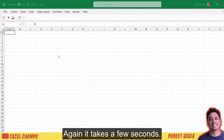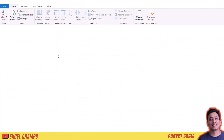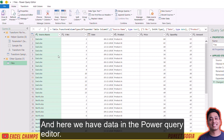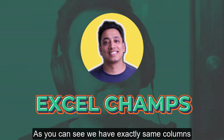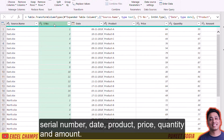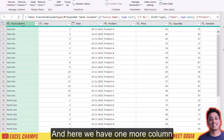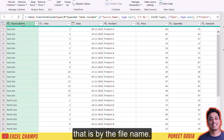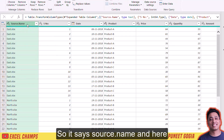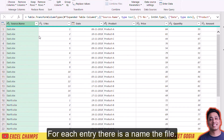Again it takes a few seconds, and here we have data in the Power Query editor. As you can see, we have exactly the same columns: serial number, date, product, price, quantity, and amount. And here we have one more column — Source.Name — which shows the name of the file for each entry.